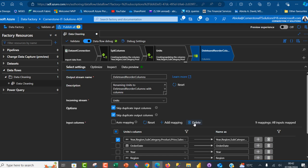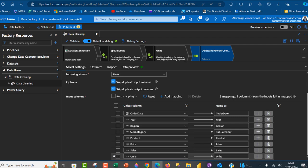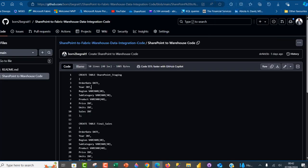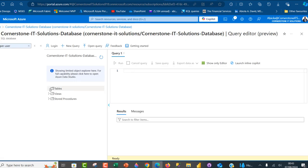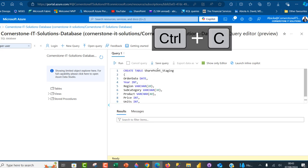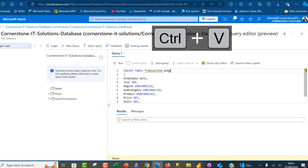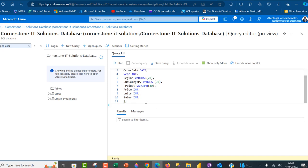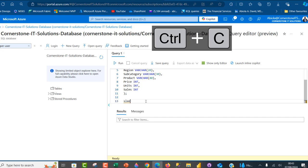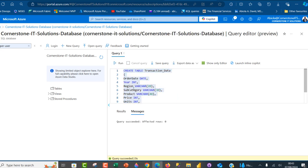The target column order will be: order date, year, region, product, price, unit, sales. I'm going to create the matching table in the Azure SQL database. I'll paste the CREATE TABLE script, name the table 'transaction_data', run the script, and then run a SELECT * FROM transaction_data to verify it was created with no data yet.